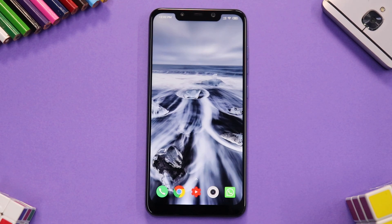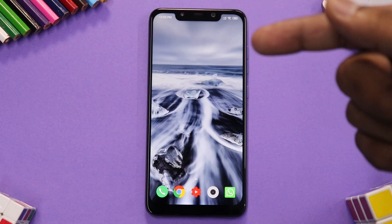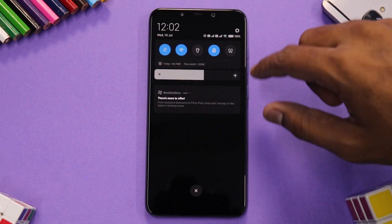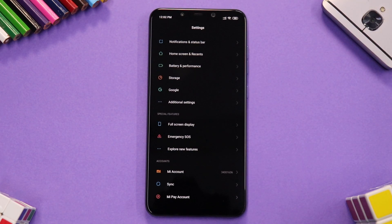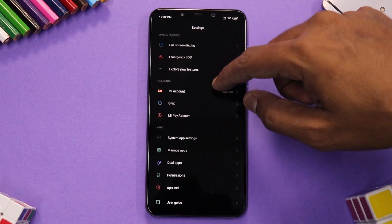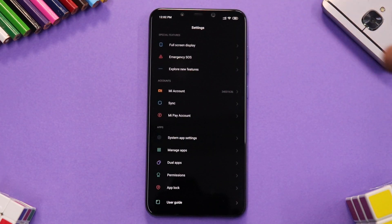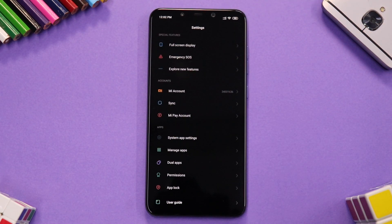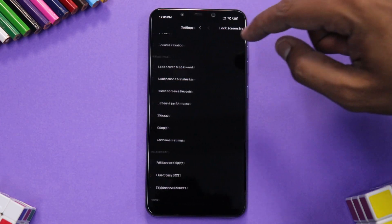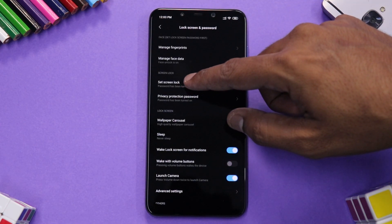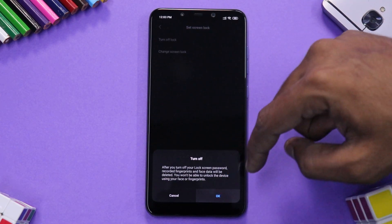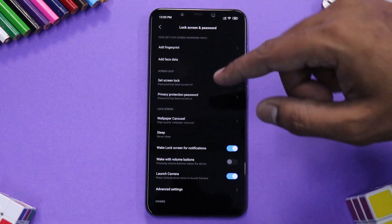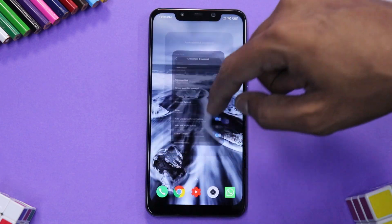Before we install SHRP, a couple of things to take care of. First, you need to remove all lock screen security — password, pattern lock, face unlock — because we do not want to run into any encryption issues. Also remove your MI account just in case. Go to Lock Screen and Password, select 'Turn Off Lock', and fingerprint and everything is taken care of.